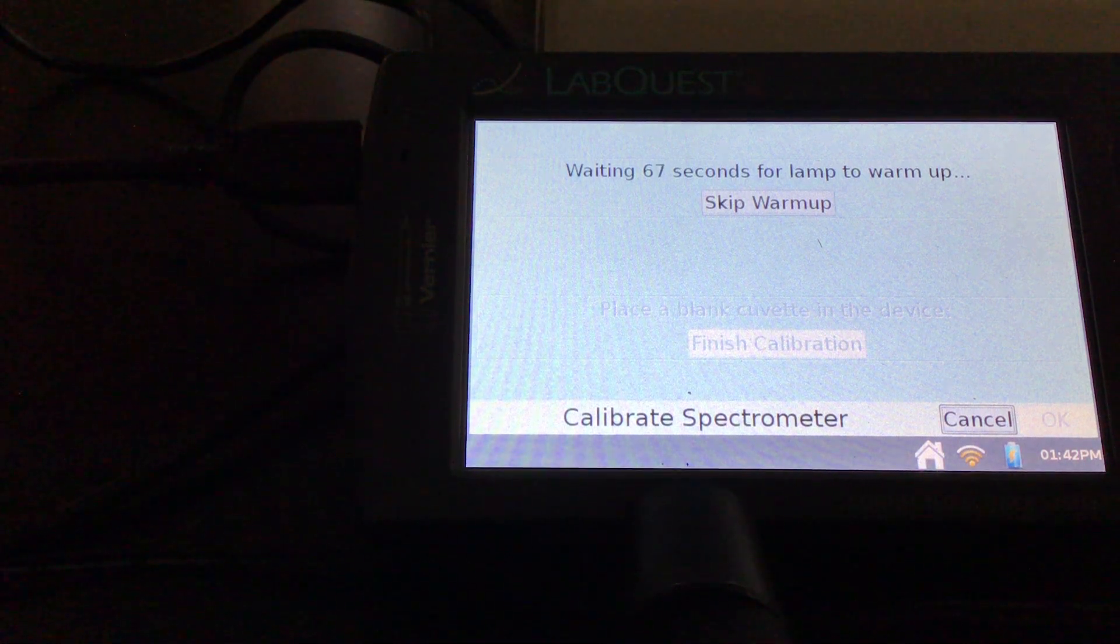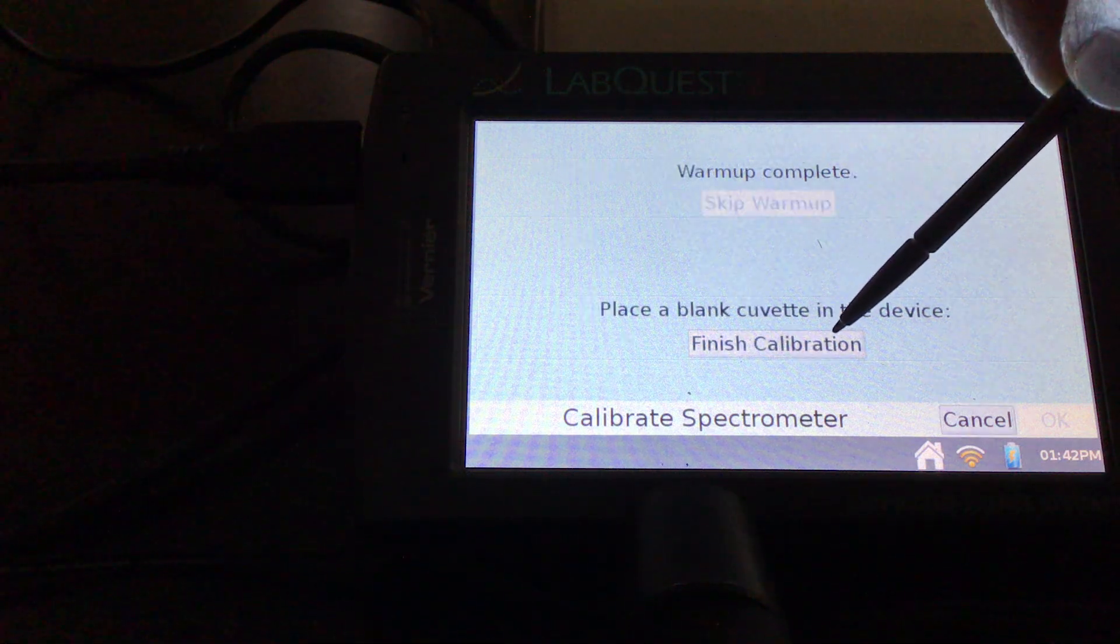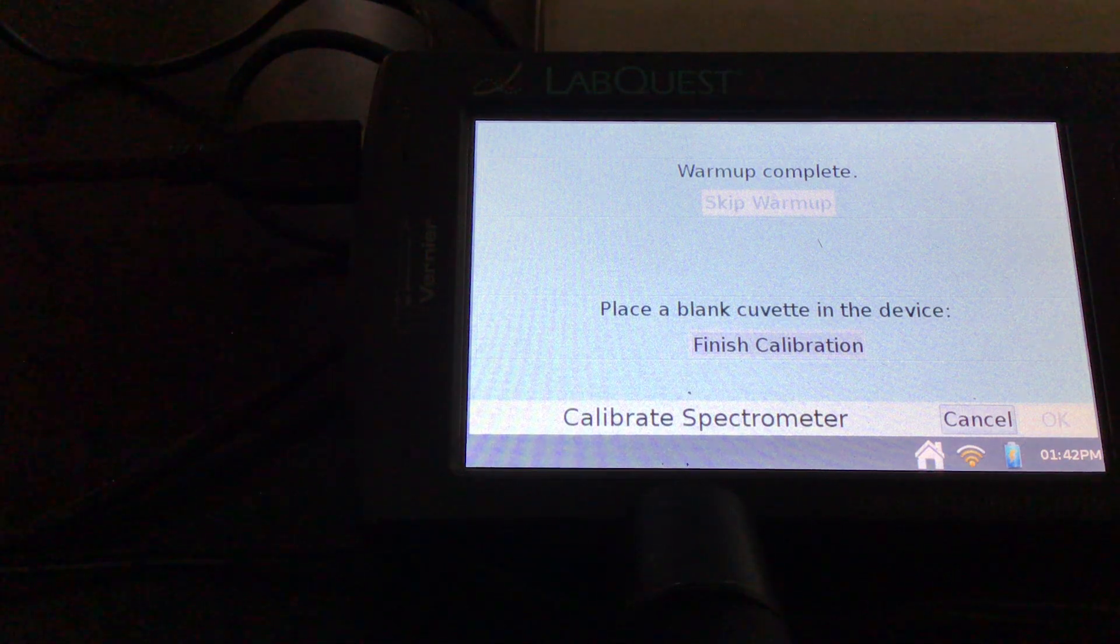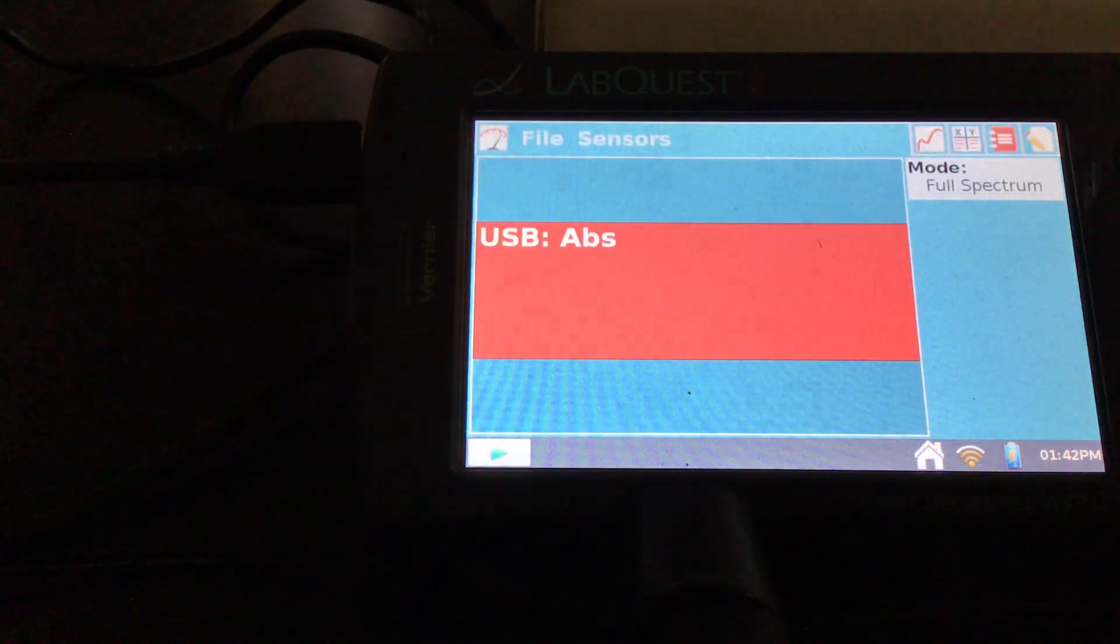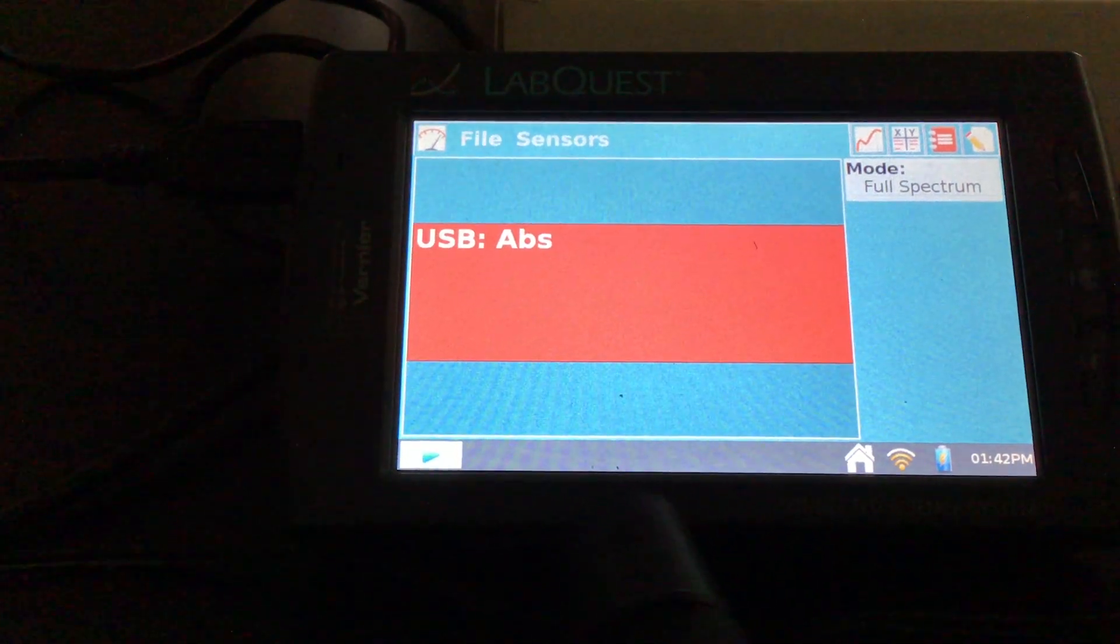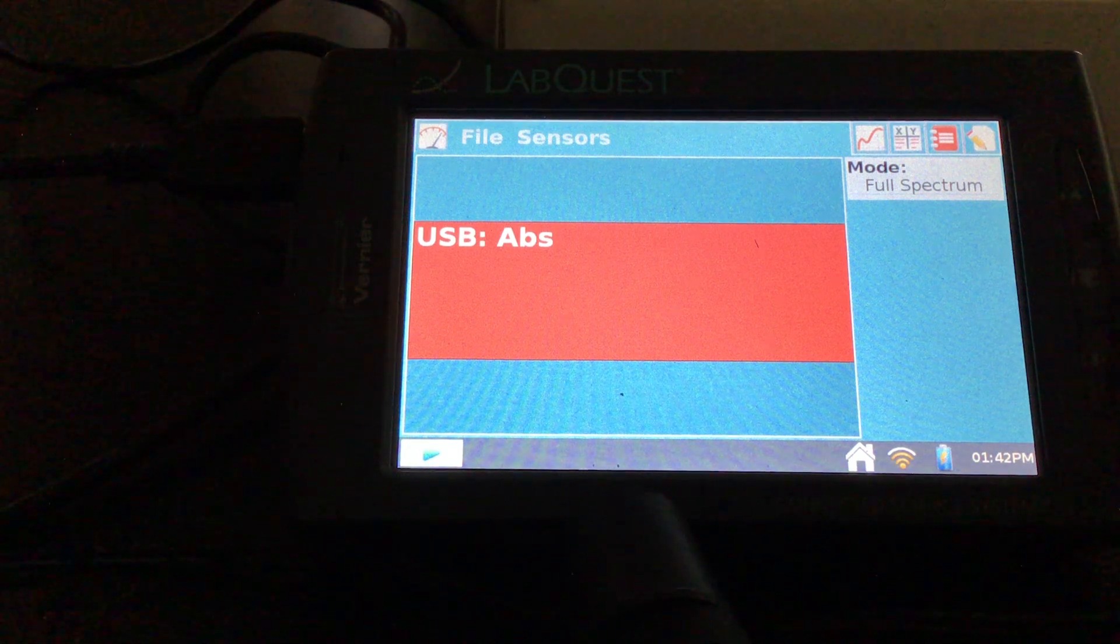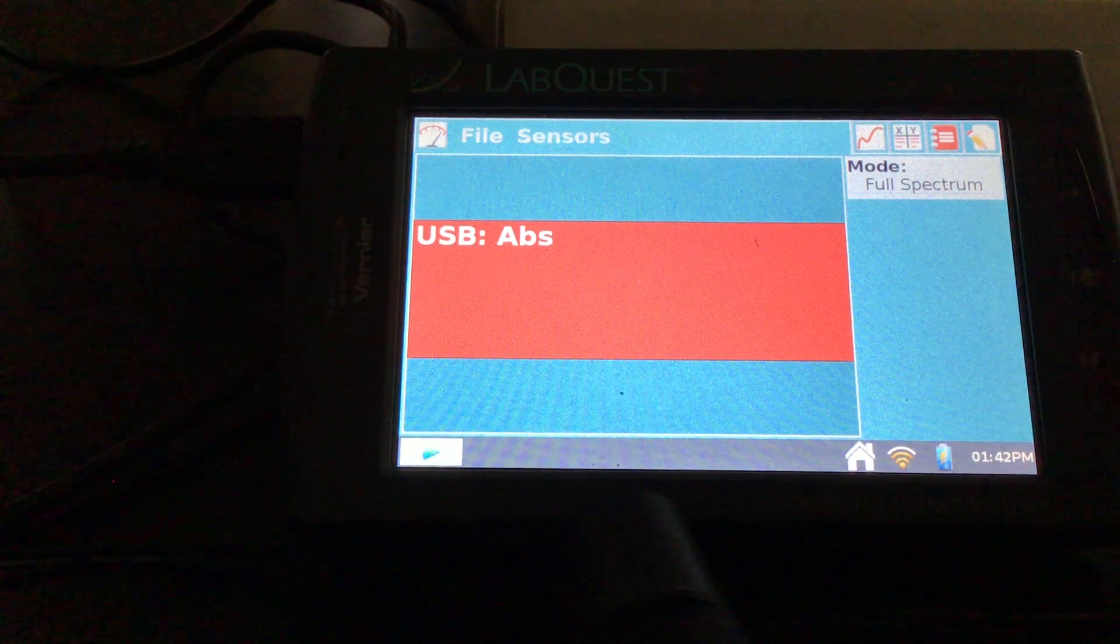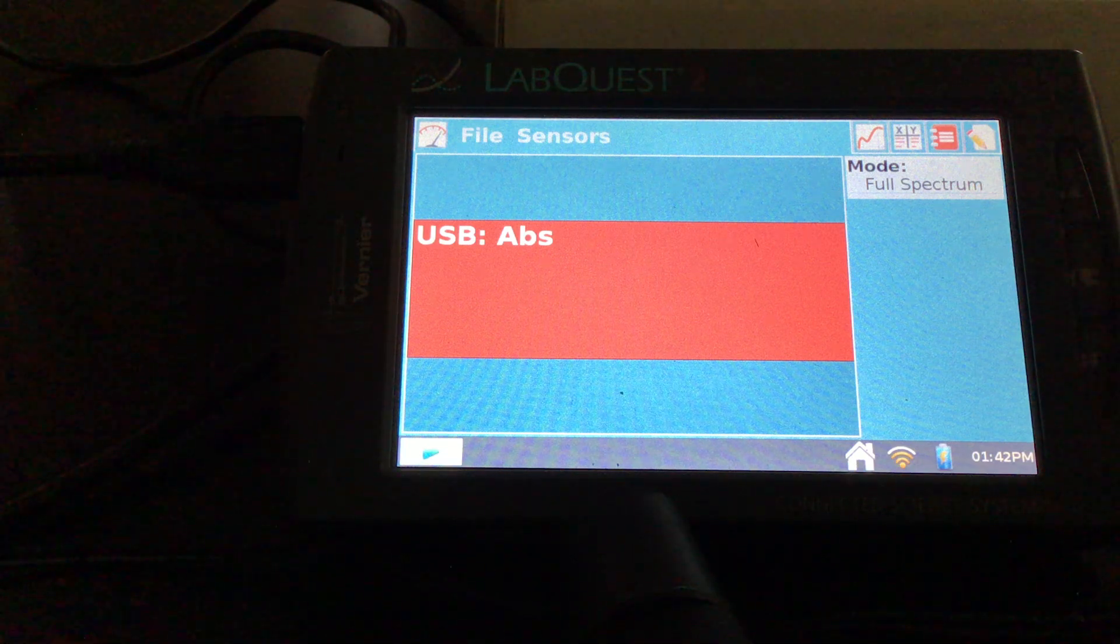So my SpectraViz has already been up for a while so I'm going to go ahead and skip the warm-up and then I'm going to finish calibration. Everything looks good there. And so what I'm going to do here is now we're going to figure out what our peak wavelength is going to be. So I'm going to use my most concentrated sample. I'm going to give that a little bit of a clean off before I put it into the SpectraViz.